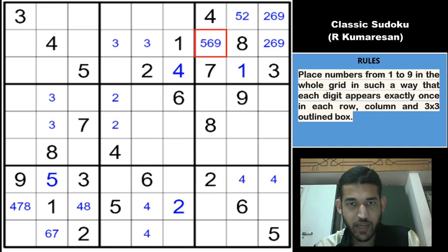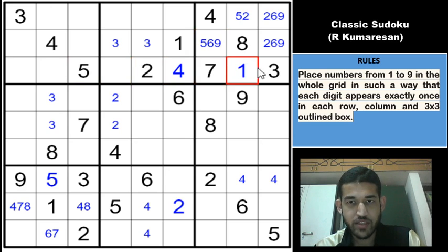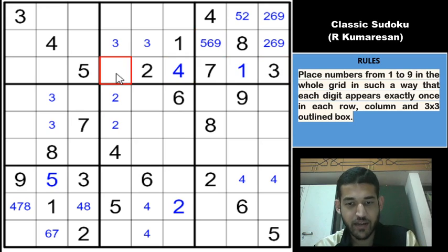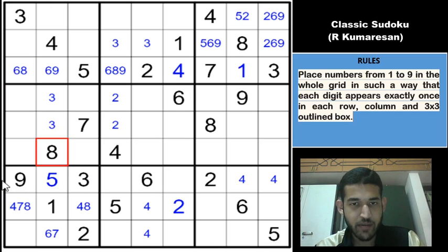Row 3 can be used to make some progress because we have 6 digits: 2, 4, 5, 1, 3 and 7. So remaining are 6, 8 and 9. Let us start writing the candidates. 8 cannot be here and 9 cannot be here, so the corresponding pencil marks have been made.